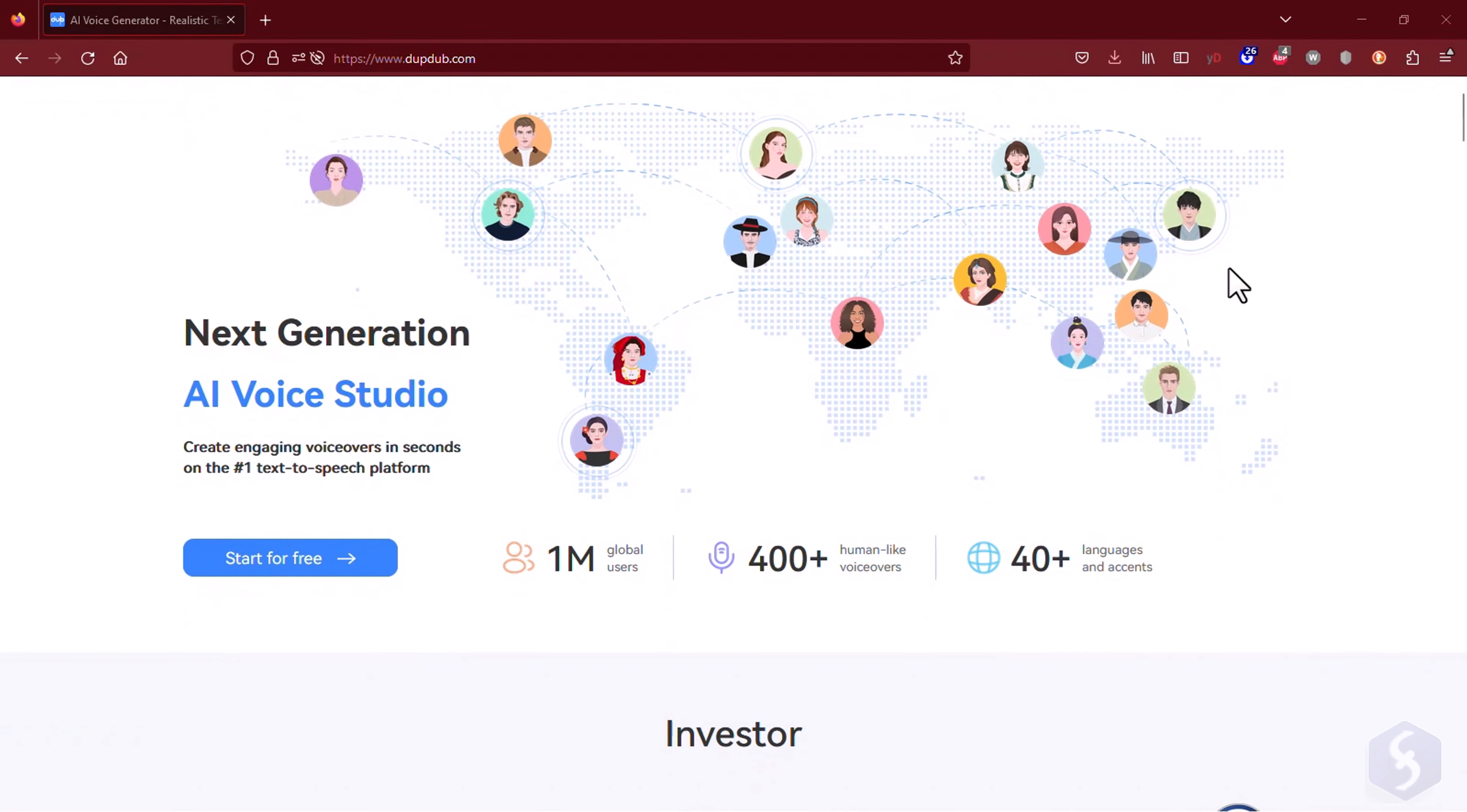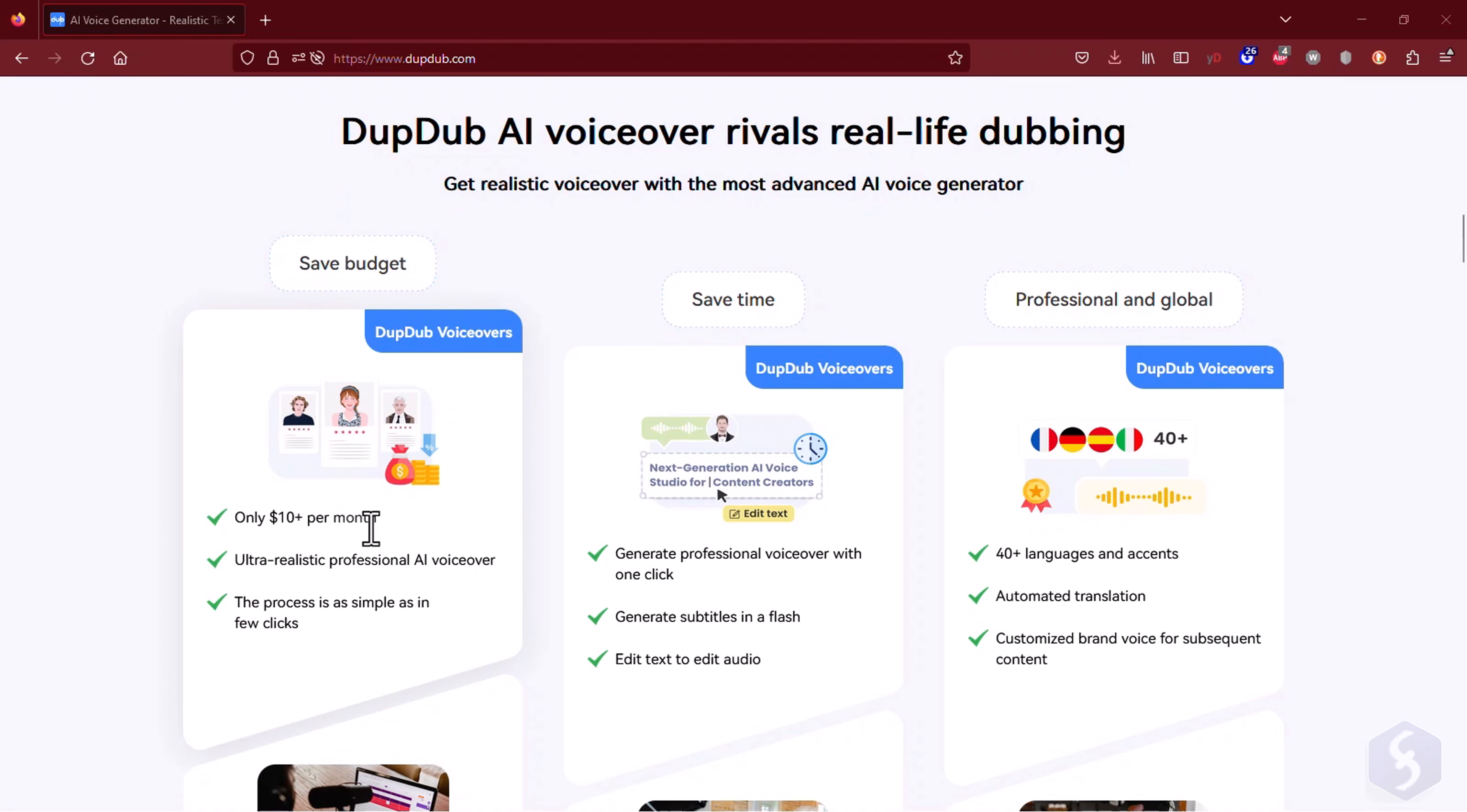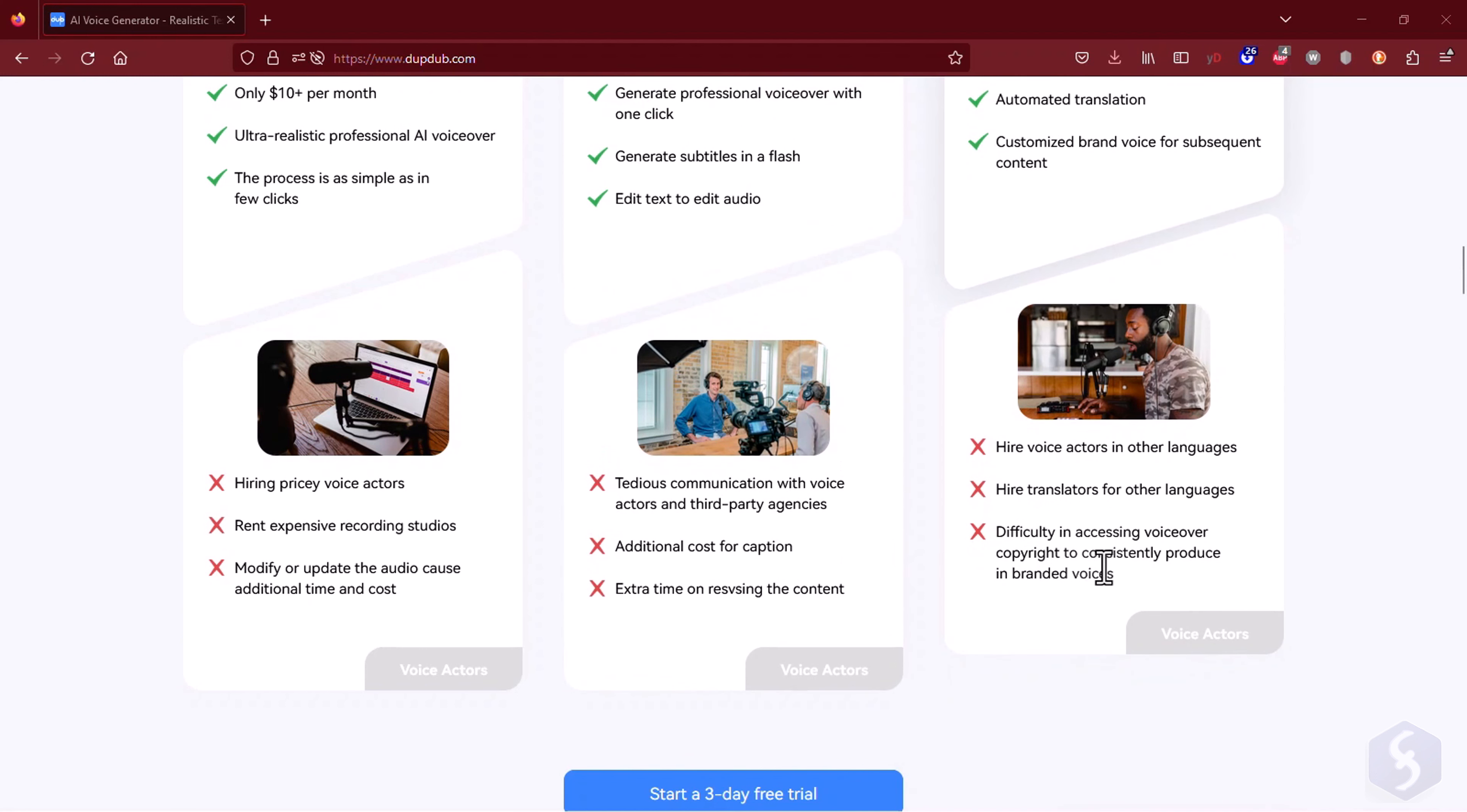Hello, welcome to this review on DubDub, the AI-based tool that allows you to convert any text or media into human-like speech. Thanks to its vast library of 400-plus voiceovers, 400-plus voice styles, 40-plus languages and accents, and seven long years of experience, you can easily create high-quality voice files with just a few clicks.